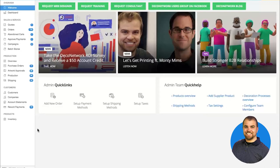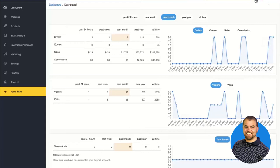The second section of Deco Network is called the Admin. The Admin is where we have all of the settings that drive the software. These settings revolve around the different decoration processes that a decoration business offers, the blank products that can be decorated with those decoration processes, and the general settings like taxes, shipping, and payment gateway that you would be configuring on any e-commerce platform.